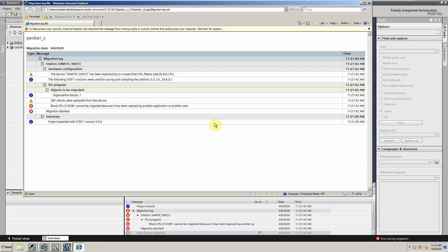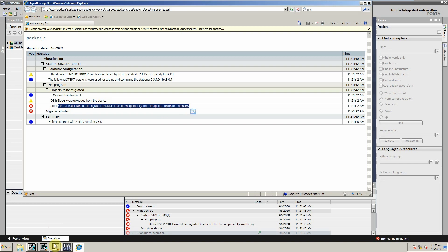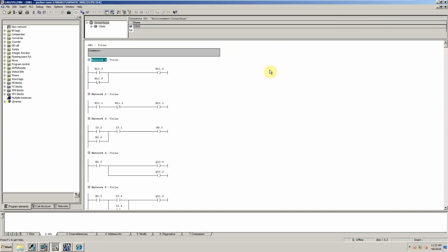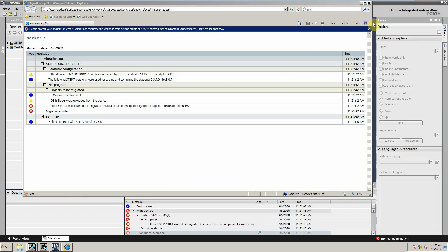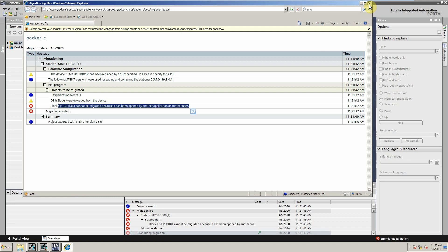We will open the migration log and see what the error messages are. As we can see, the OB1 block is open, that's why it is not migrated. So now we will close the OB1 block and repeat the process all over again.